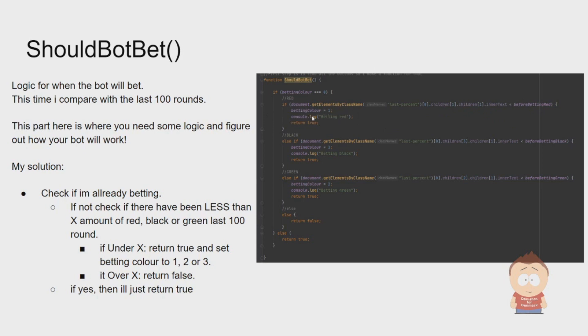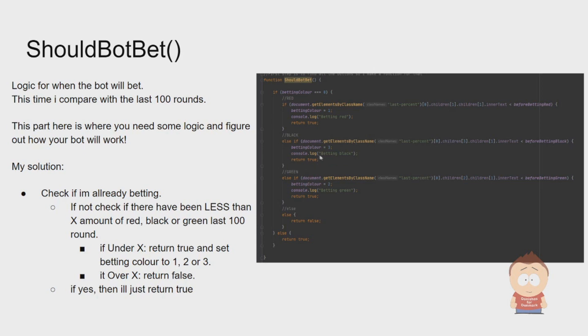If it's not betting, it needs to check if there have been less red than X amount in the last 100. If there have been less red than X amount, the betting color will be set to one, which means it will start betting on red, and it will return true, which means the conditional should move on.